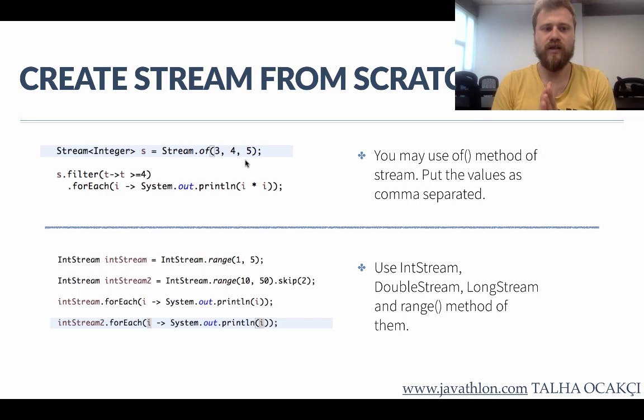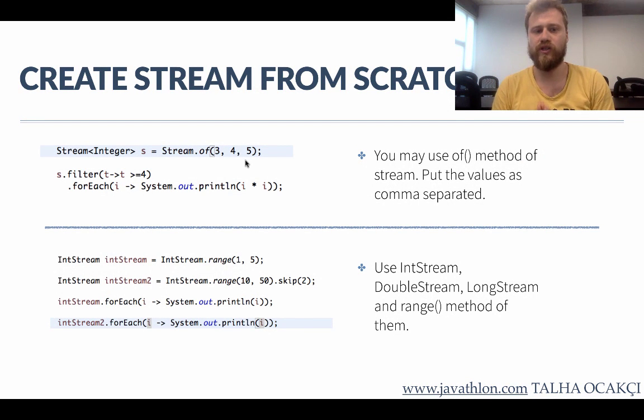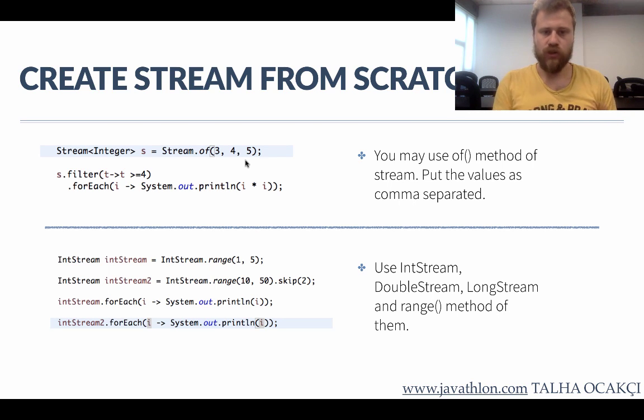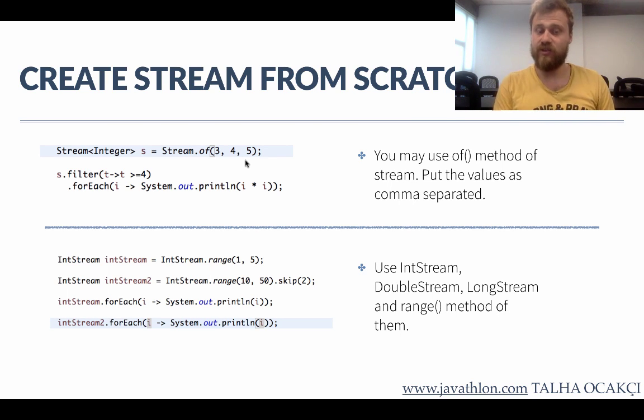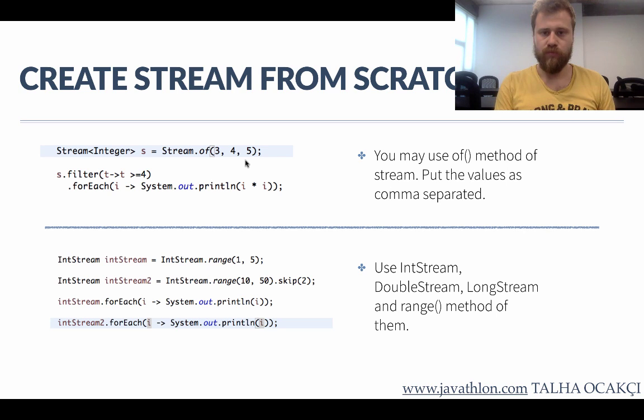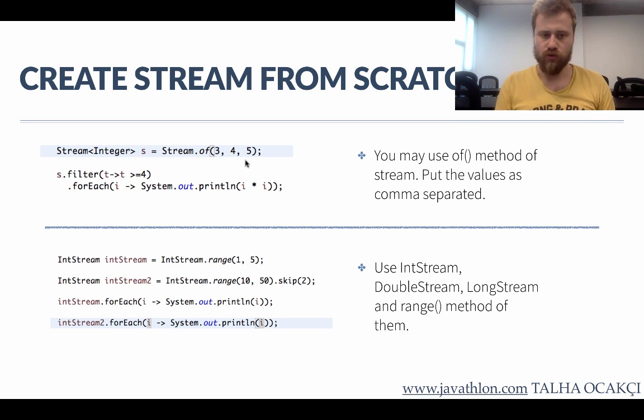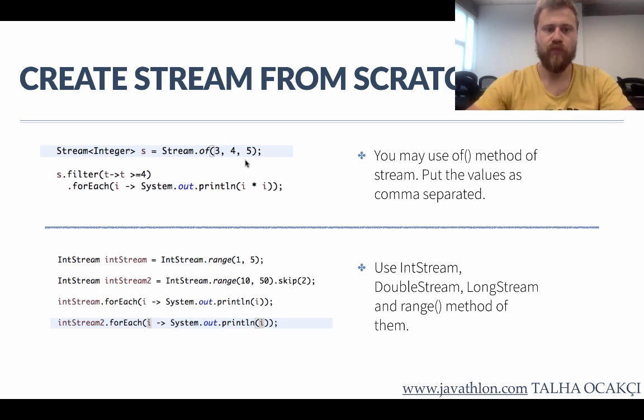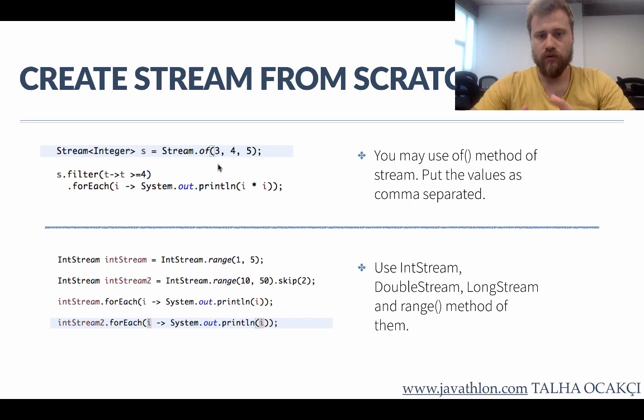Okay, let's see how we create streams from scratch. We use ranges. Before Java 8 we could not create ranges, but with Java 8 we may create some volume range, especially for numbers. Let me show them.